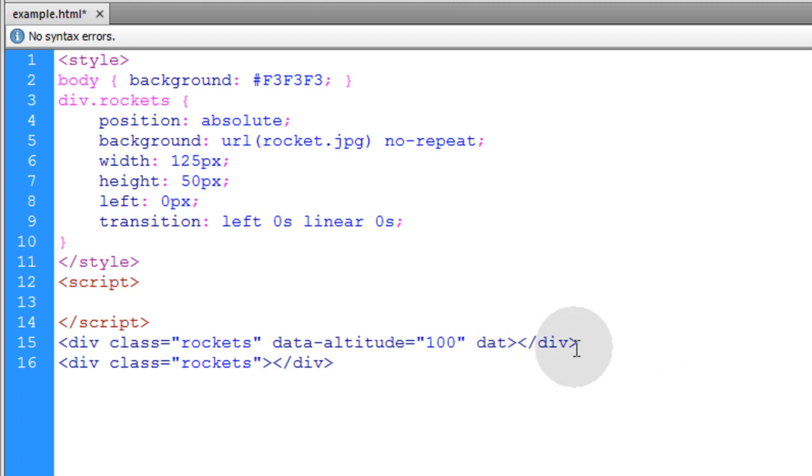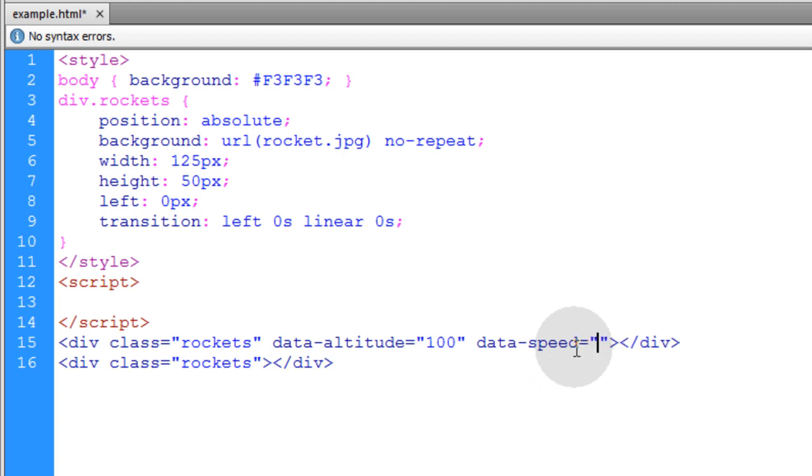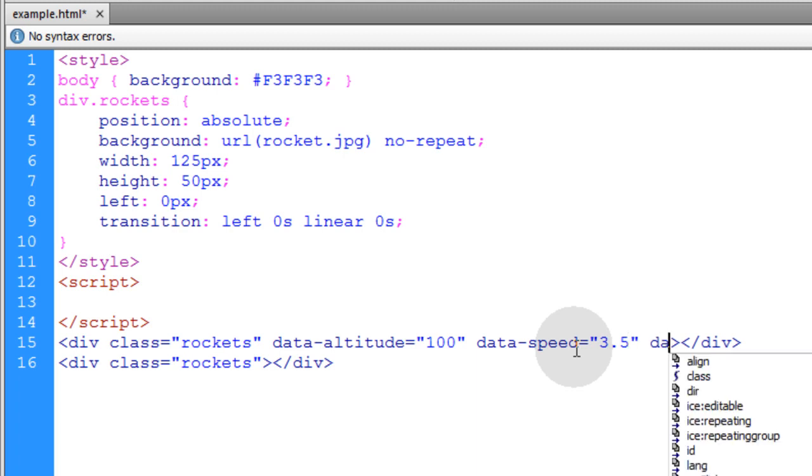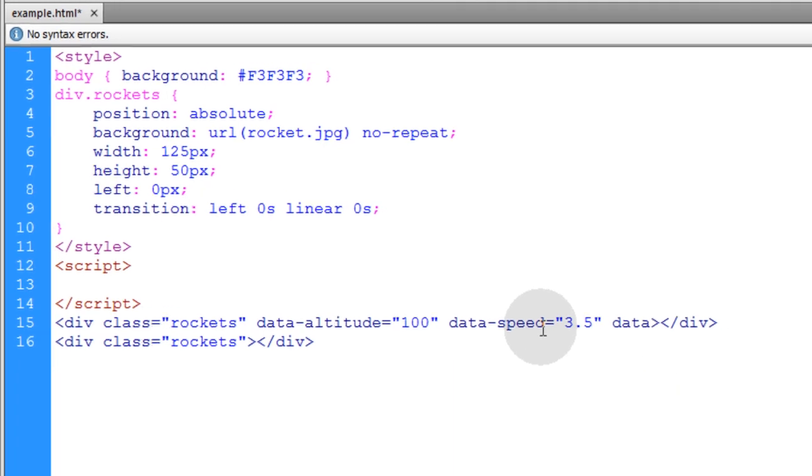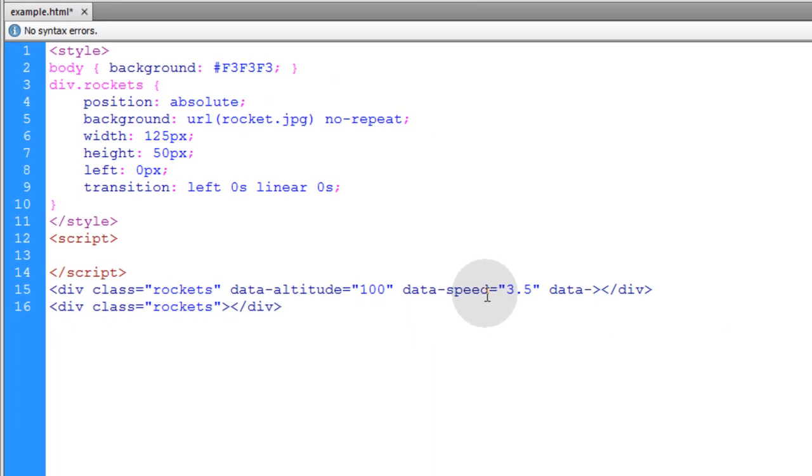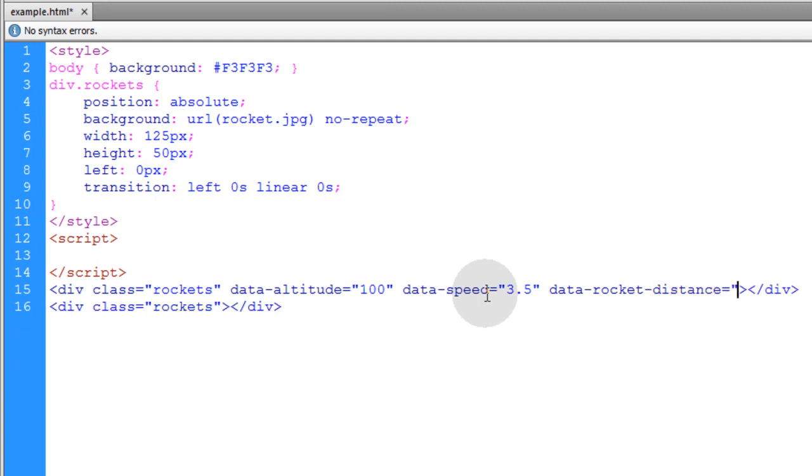Then I want another custom data attribute to represent the speed data. And that will make equal to something like 3.5 for this particular rocket. And then the last data attribute that I'm going to add we'll call rocket hyphen distance. And make that equal to 700.